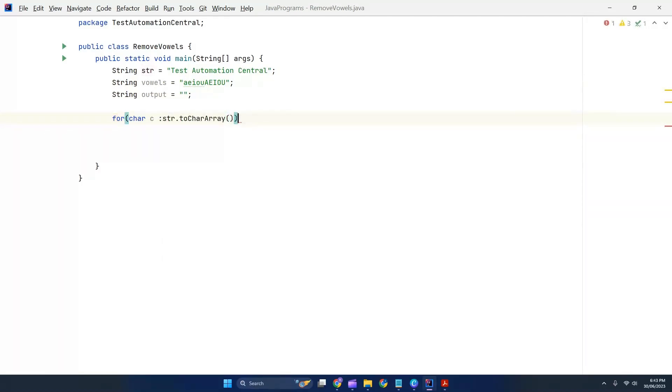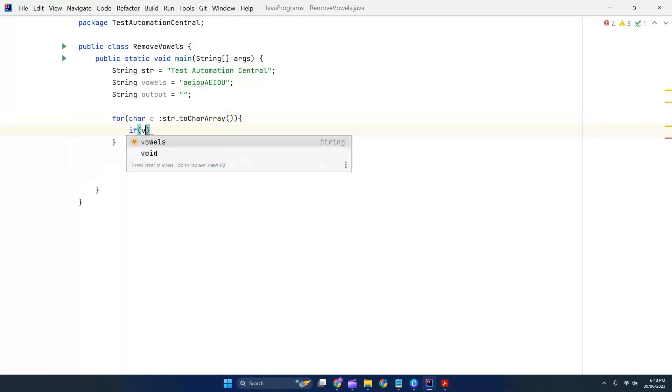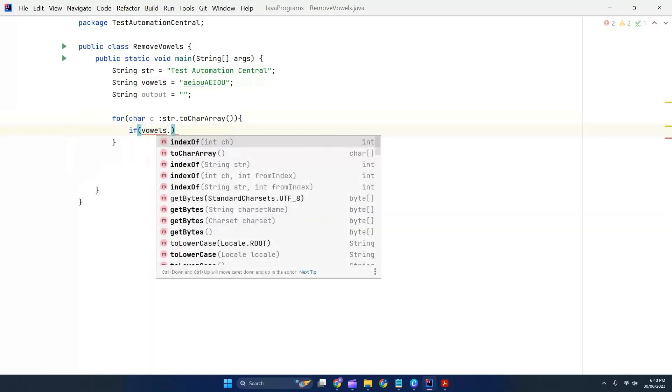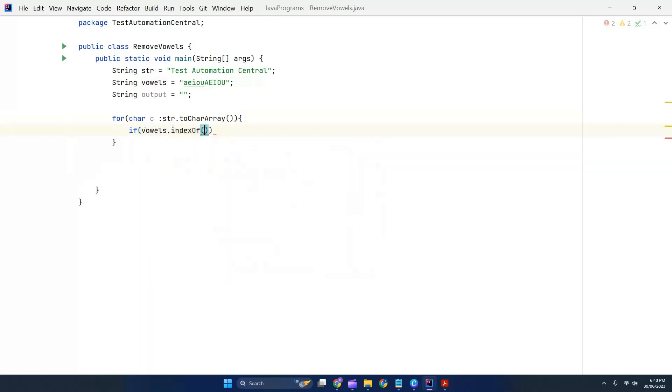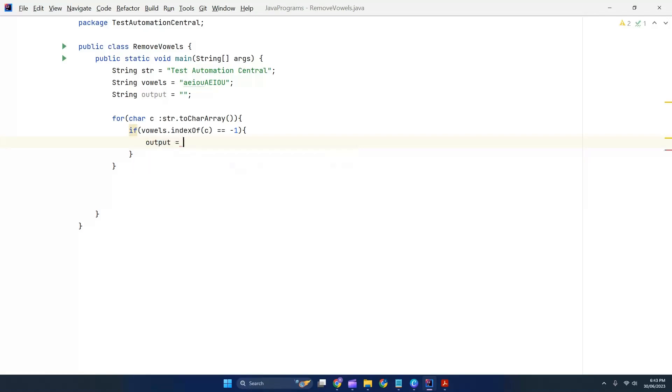And we write an if condition: if vowels.indexOf(c) is equal to -1. This -1 means it is not found. If it's not found, then output equals output plus c. For example, we have the first character 't', it will go into the loop, and if it's not found in the vowels, it will append to the output.